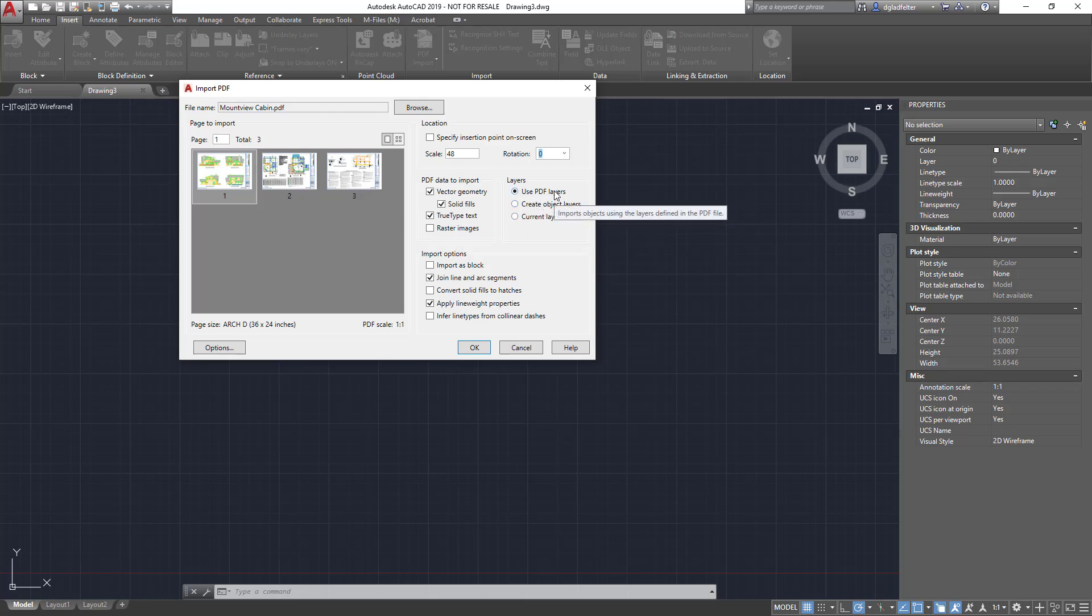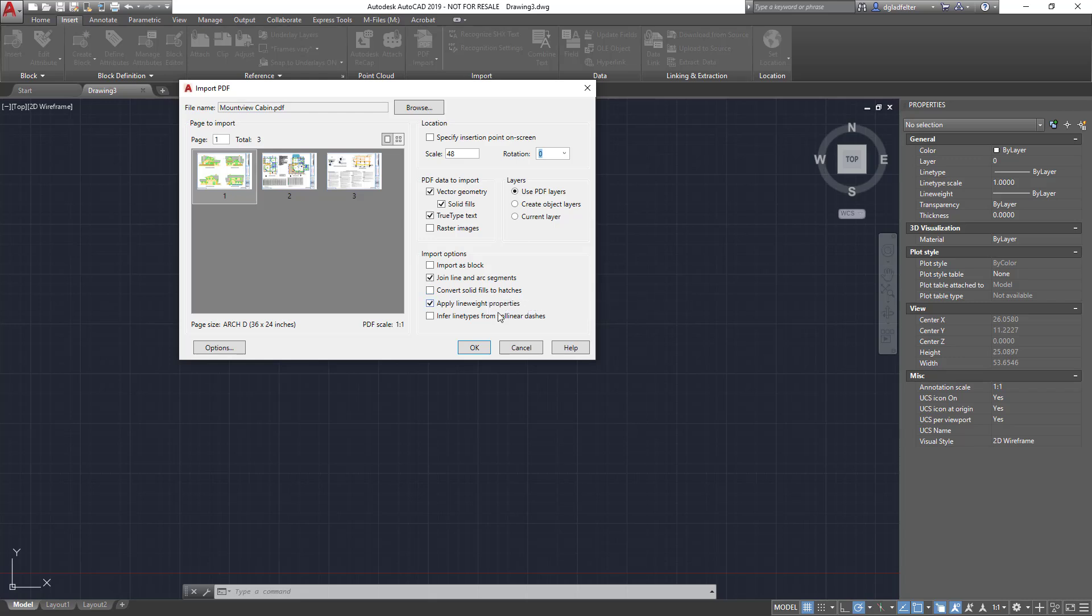Likewise, we have all sorts of settings that you can toggle. I suggest that you find the ones that work best for you. Convert solid fills to hatches is helpful, but depending on the complexity of your drawing your mileage might vary. The inferred line types from collinear dashes is another one where your mileage might vary.